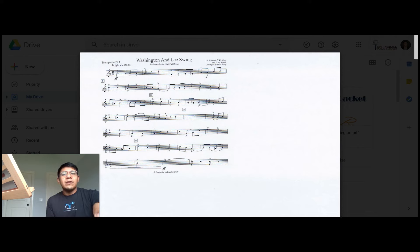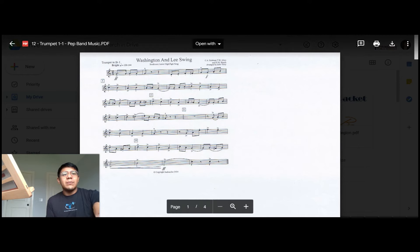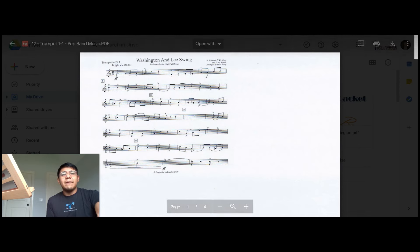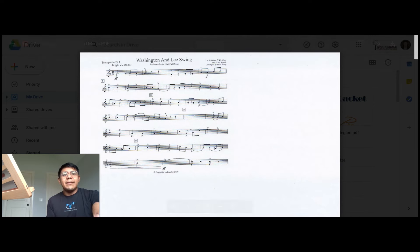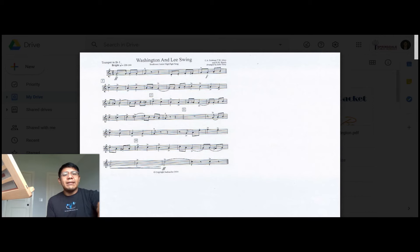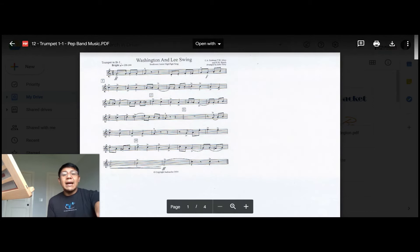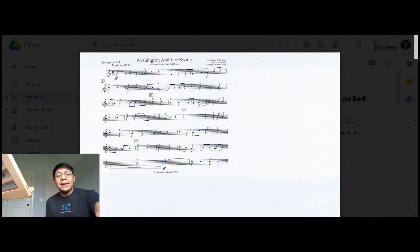And then of course, observe your dynamics. We have a fortissimo there, which means very loud, followed by a forte, which means loud. And then here at the very end, we have a crescendo, which means to start soft and gradually get louder until you get to the fortissimo there at the end. And I'm going to do my best to try to play these dynamics for you.